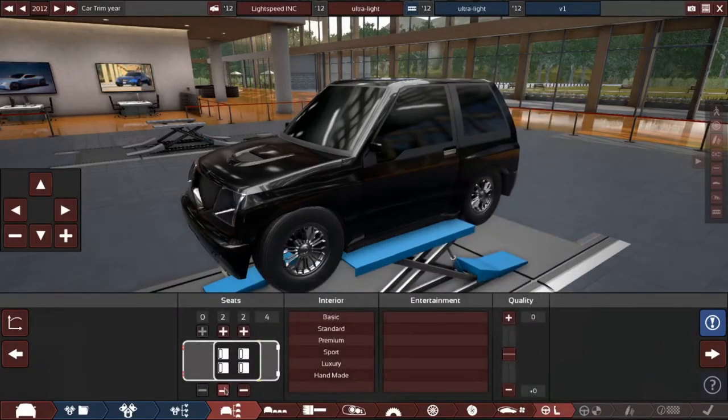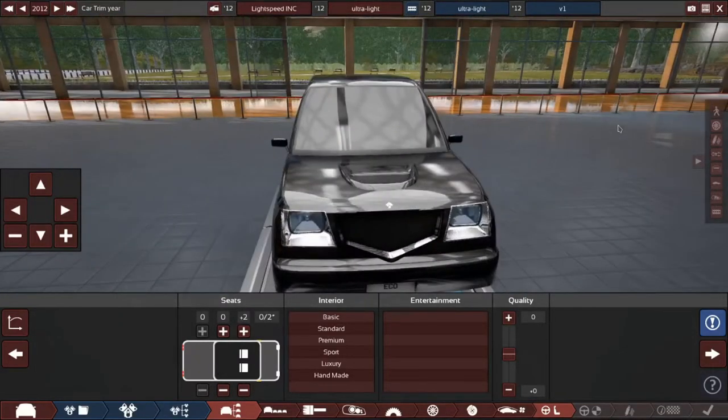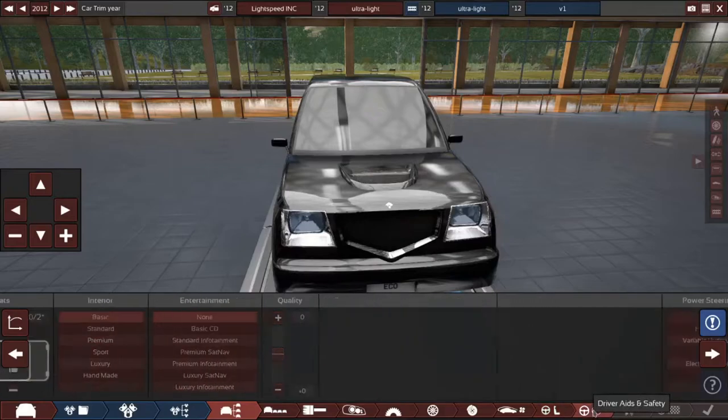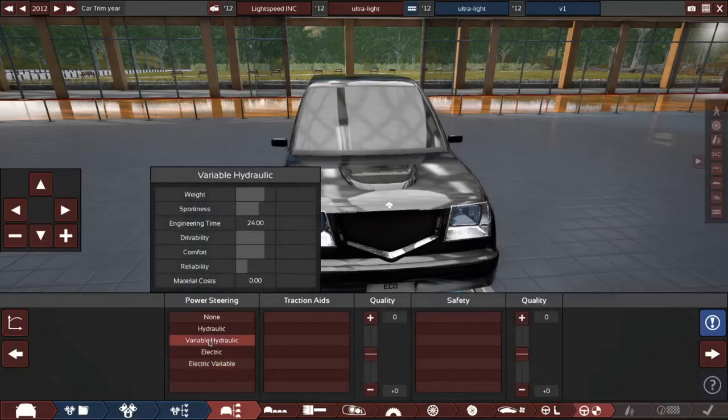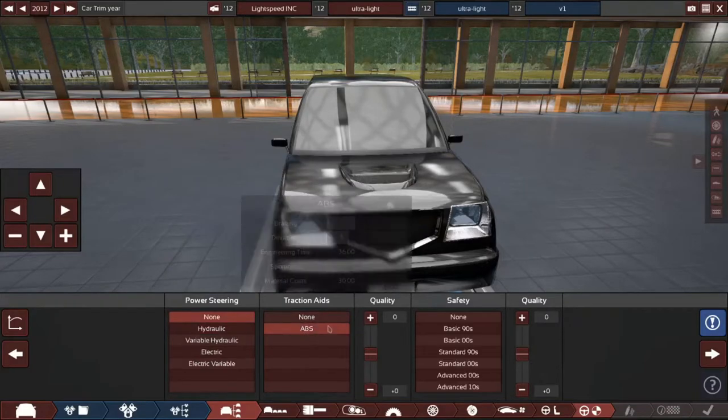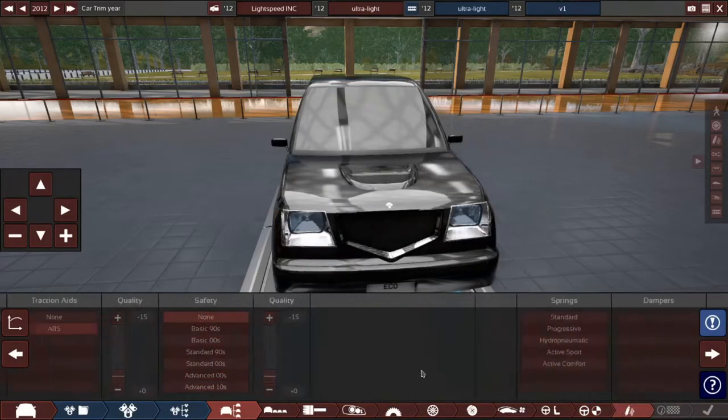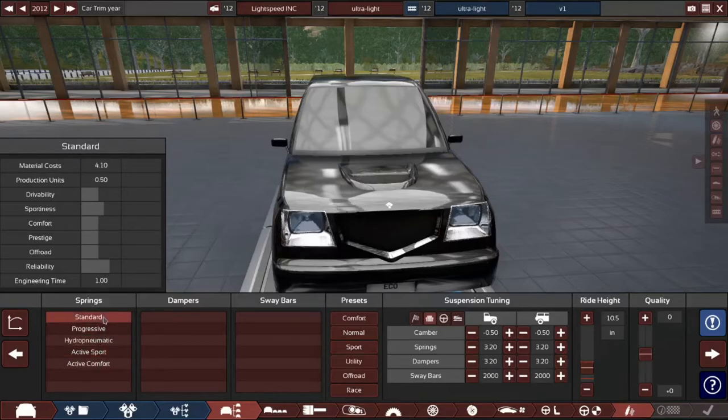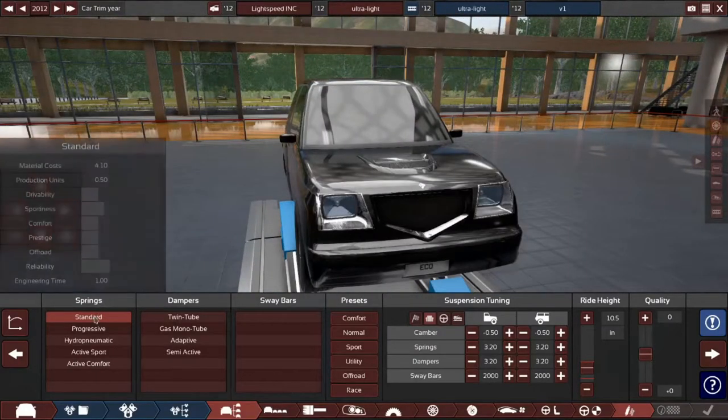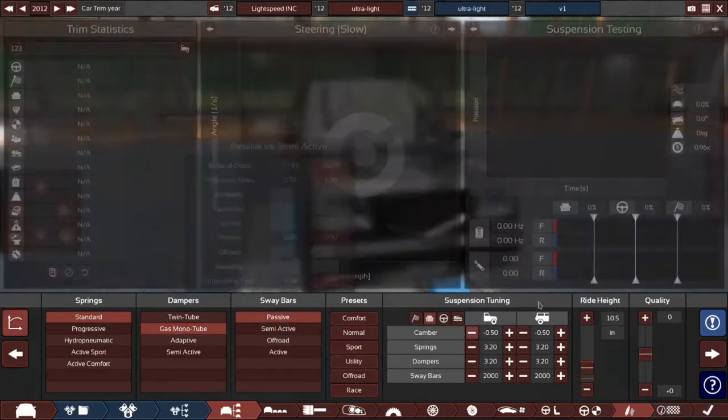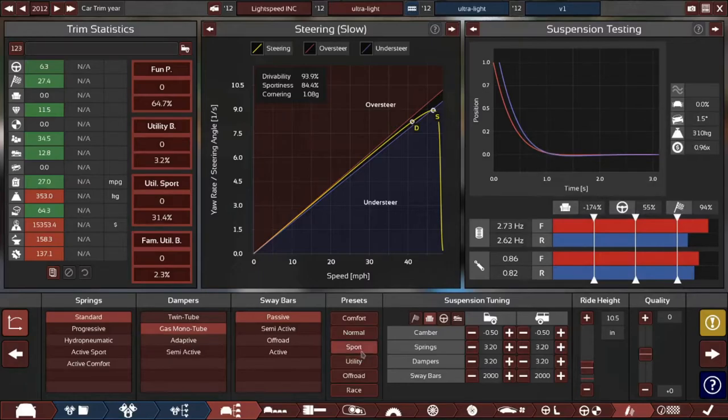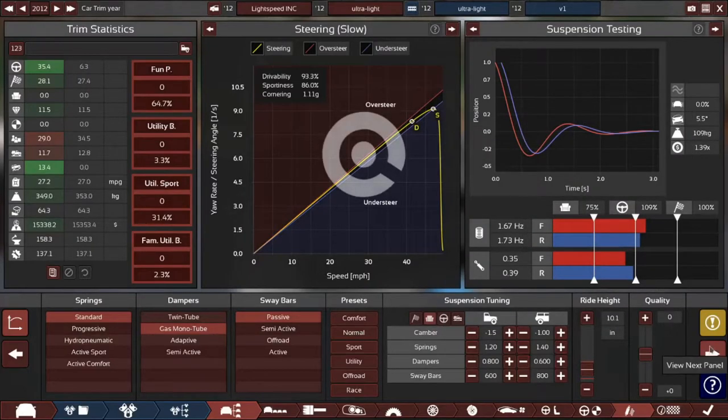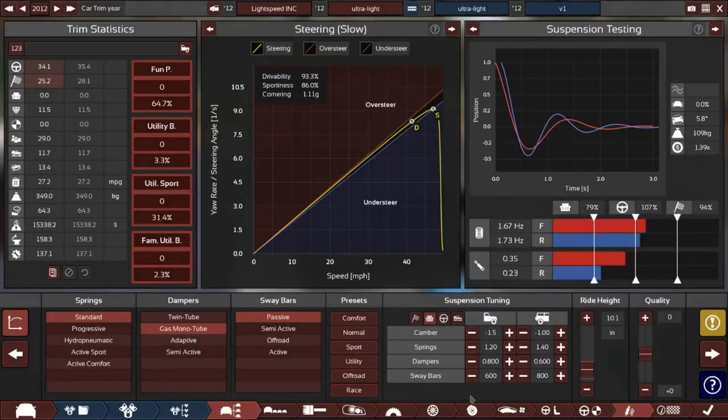Interior. You know, you get the double, double small seat things, a basic interior. The least weight. No power steering. Okay, ABS with no safety. Let's give it some standard springs, I guess. Yeah, it doesn't need anything fancy. Cast mono tube with passives, okay. Rear dampers are hard, okay.